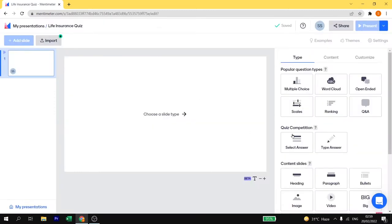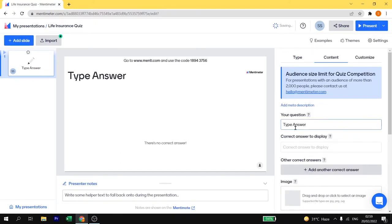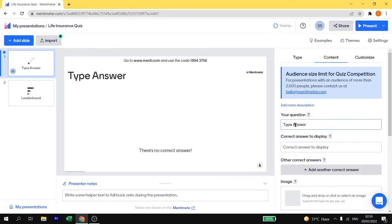Today we are going to create a quiz competition on type answer. Just click on type answer. Here you need to add your question. I am going to add a question that is life insurance means.